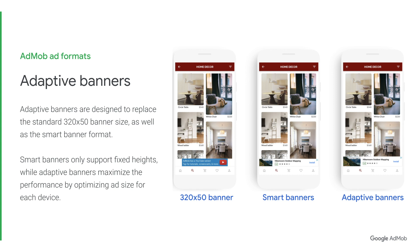When talking about banners, it is important to mention adaptive anchor banners. These are designed to be a drop-in replacement for fixed size banners or smart banners. Fixed size banners return the same size creative across every screen, which often results in ads that appear too small or too large. Smart banners only support fixed heights, so they often return creative that appears too small on high-res devices. Adaptive anchor banners return creatives with the best height and aspect ratio for each device, with hard limits to prevent the wrong sizes from being served.